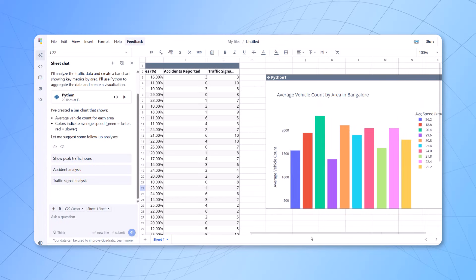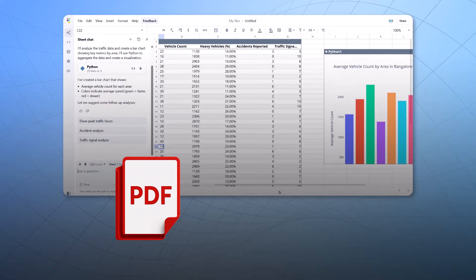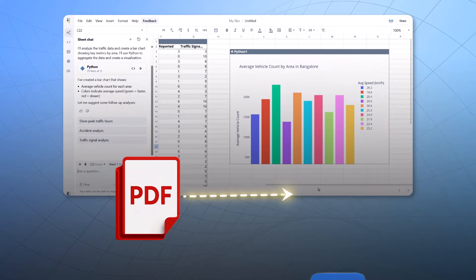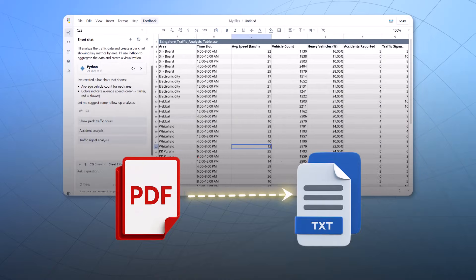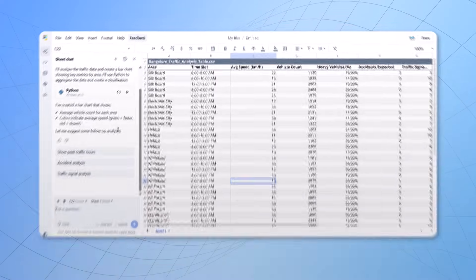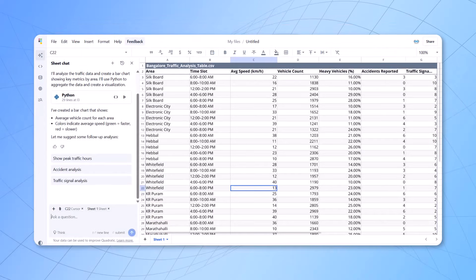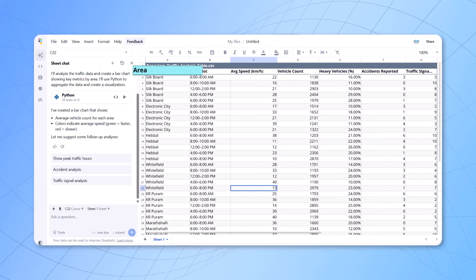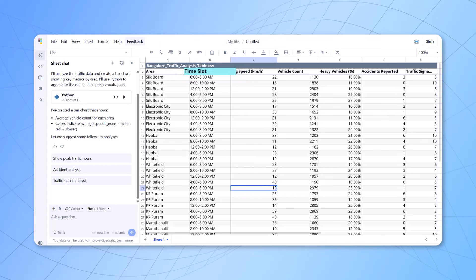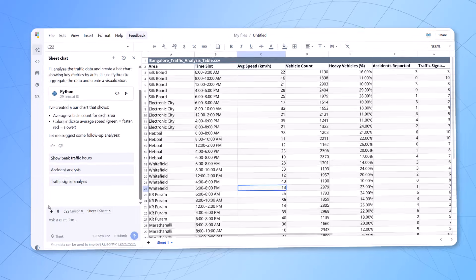And based on that, now when the data is converted to information, then you can take a decision based on which area you can keep a track on, on which particular area you should focus on, on what particular time you should focus on the traffic. That's very simple here.